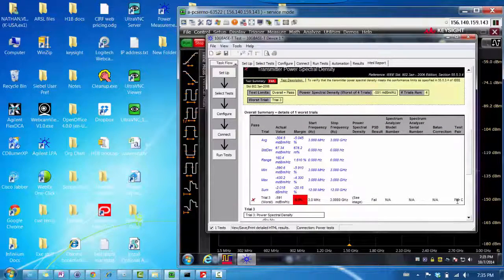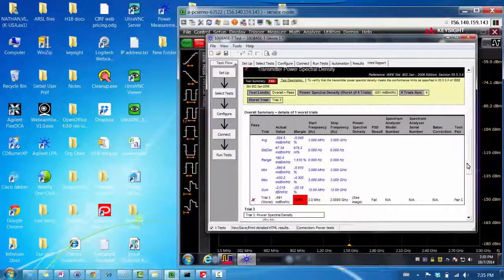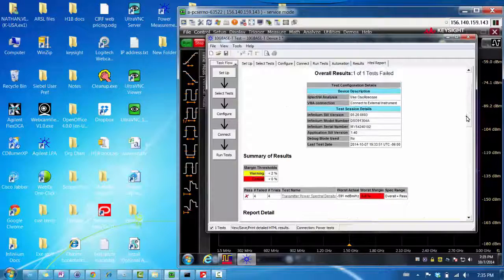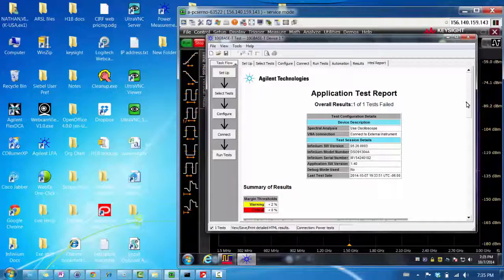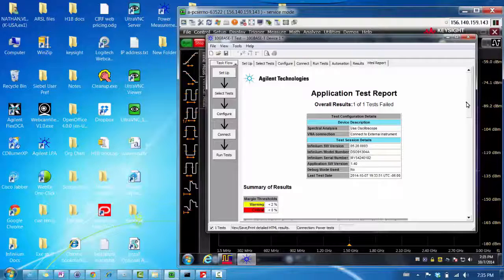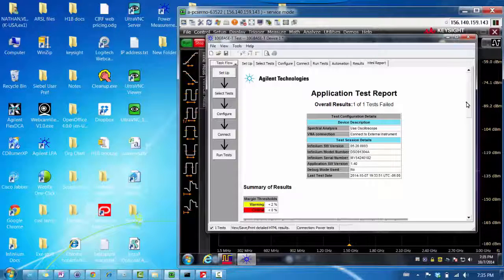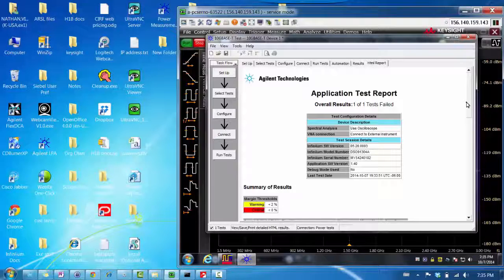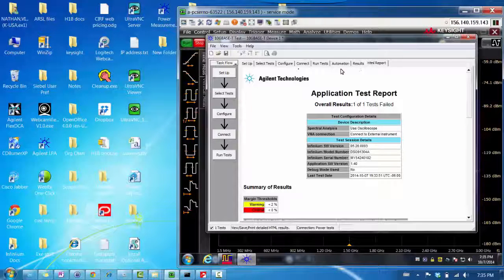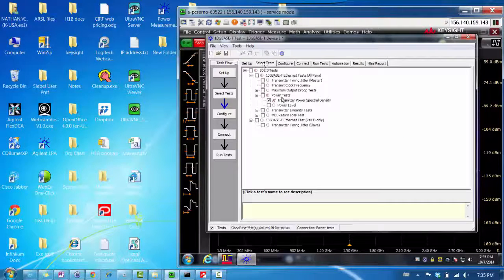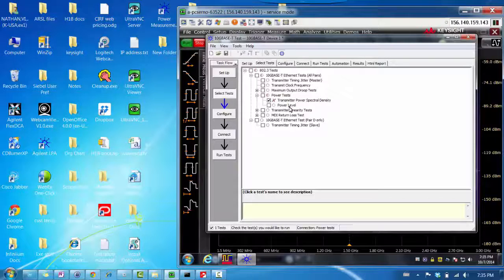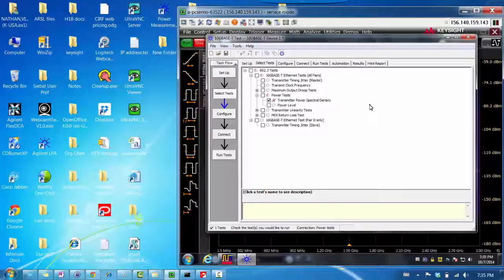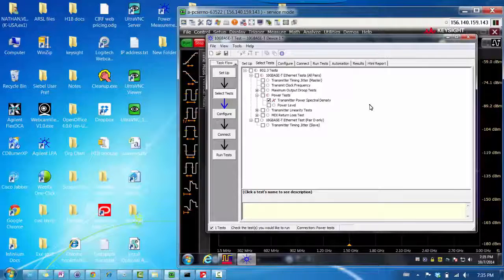So, this was a short simple video to show you how to run the demo, a 10G Base-T demo. Of course, this power spectral density and power level test, you can use the spectrum analyzer as well to run it. So, thank you for your time. If you have any questions, please contact the Technical Contact Center for help.